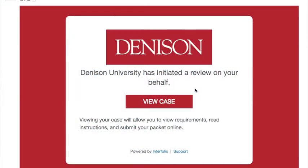Once your case is ready in Interfolio, you will receive an email that looks like this. Click on the View Case button to go to Interfolio. Once there, you can view the requirements and instructions before beginning to assemble your documents.